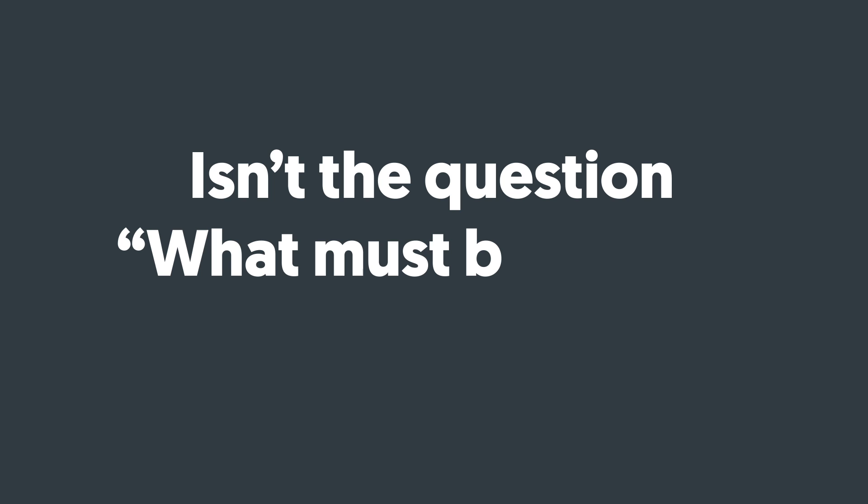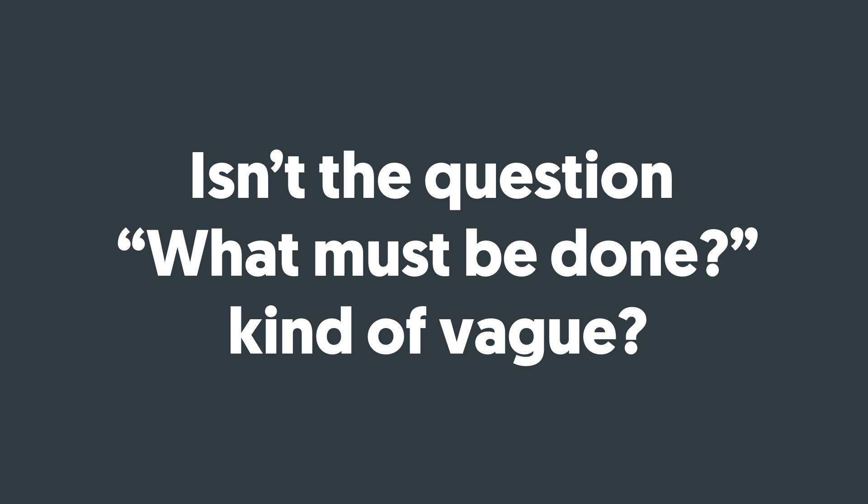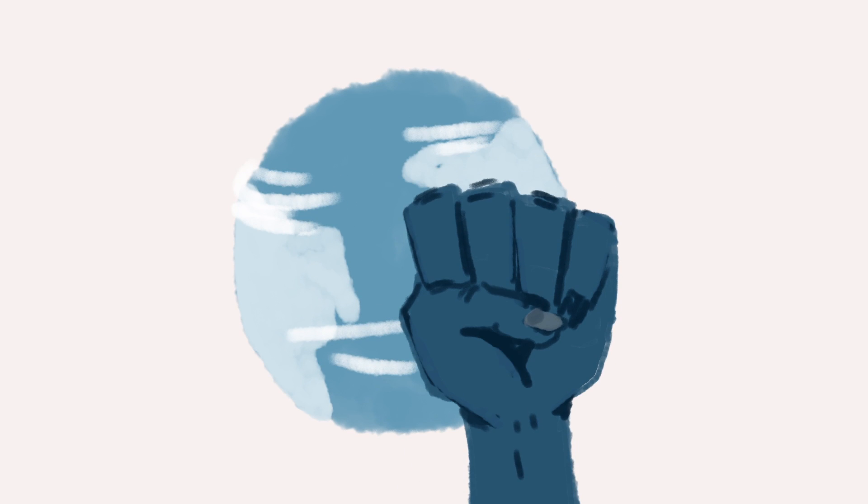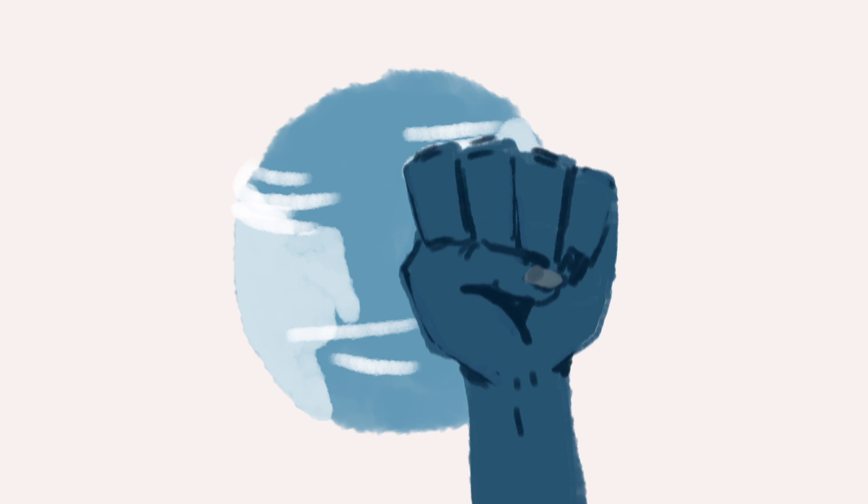Isn't the question "what must be done" kind of vague? What must be done? There's a lot that needs to be done clearly. Get with it, ask more specific questions. And I agree with that, but I also know kind of the history of that question and how it came to be.